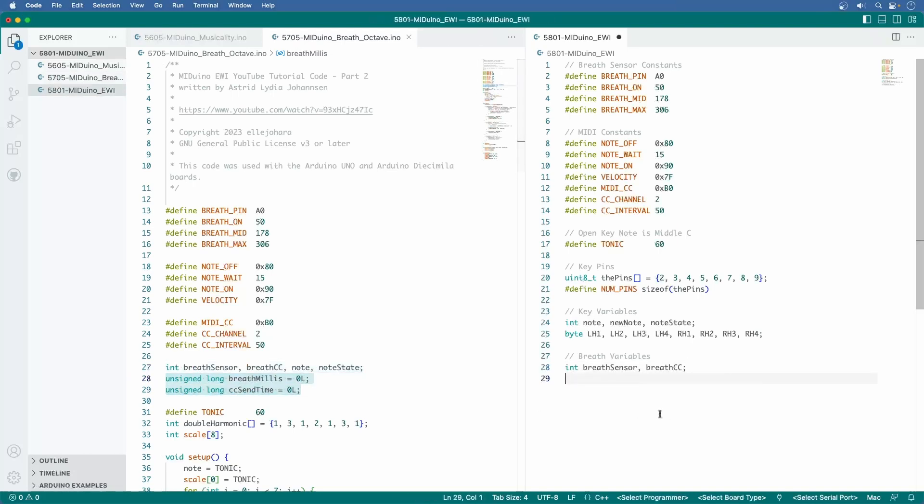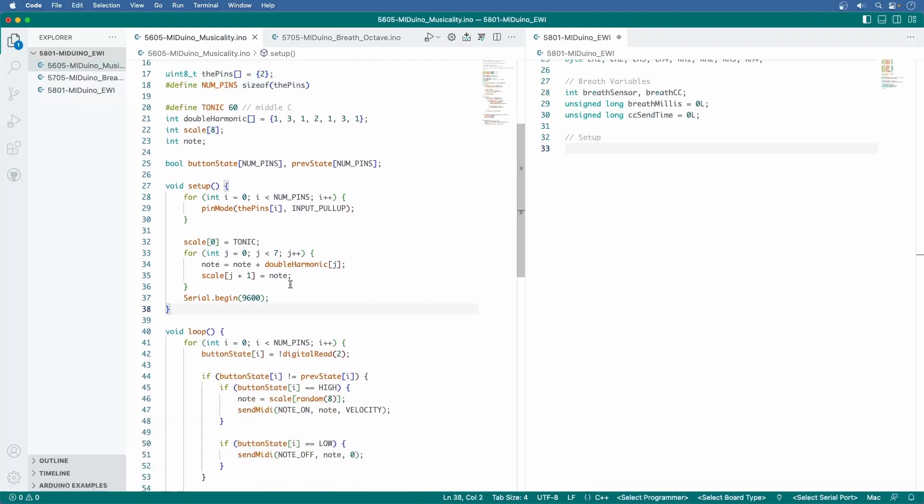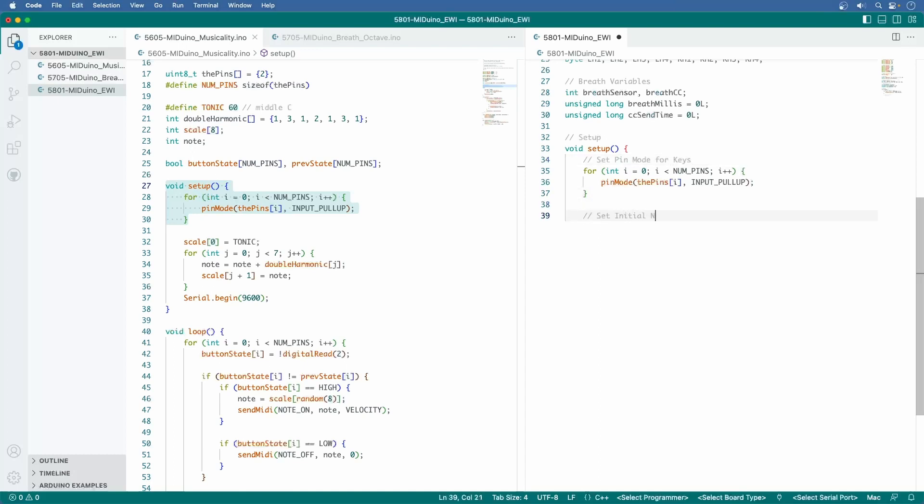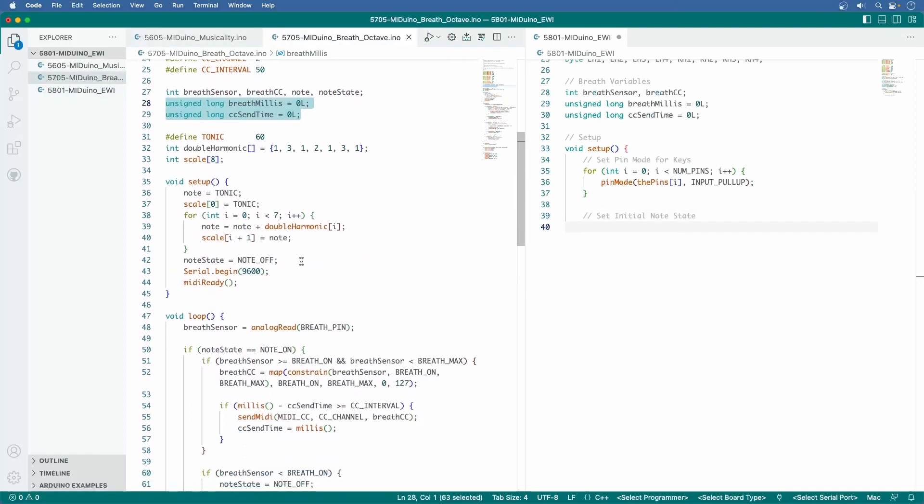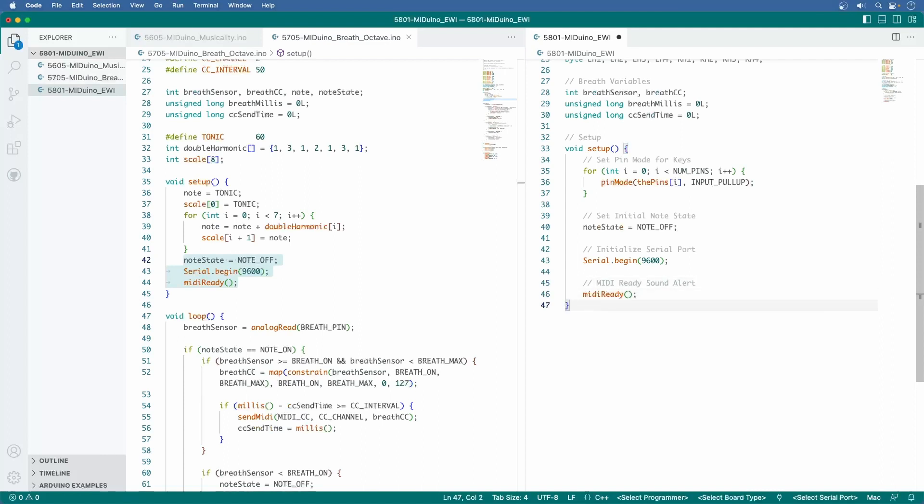For the breath variables, I can just hit paste again and this time delete the two note variables. Then copy and paste these two lines below. Now it's time for the setup function. In 5605, grab the top half of the setup function and paste it in. This will be for setting the pin mode. Now in 5705, grab the bottom half of setup and paste. I'm adding comments for note state, serial port, and the MIDI ready function. Close bracket, and that's it for the setup function.